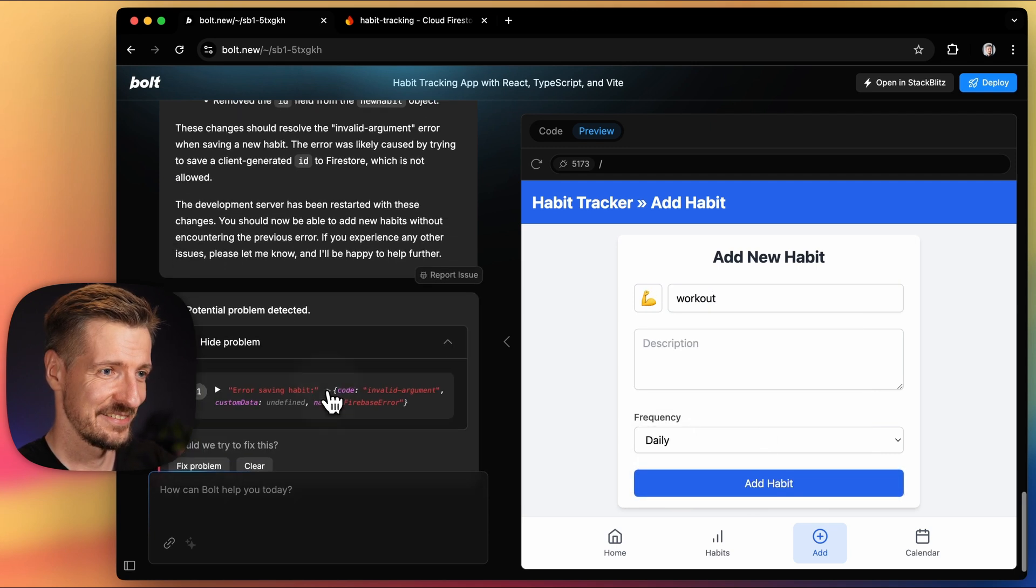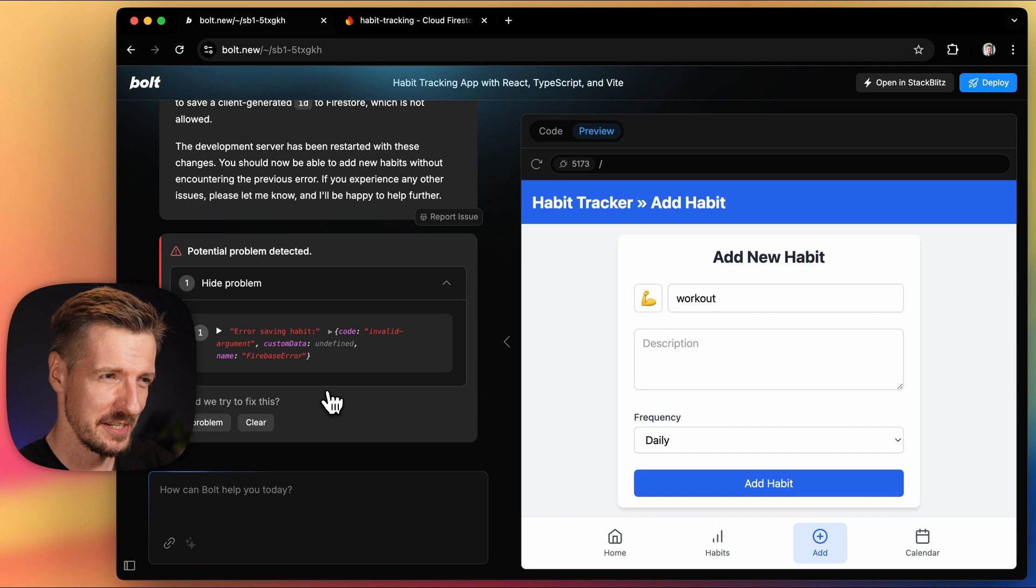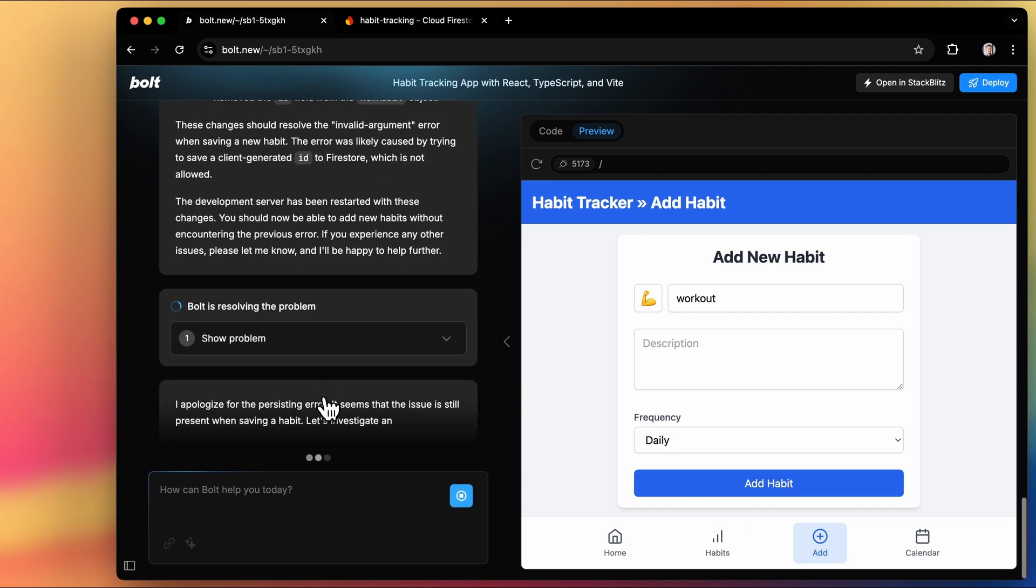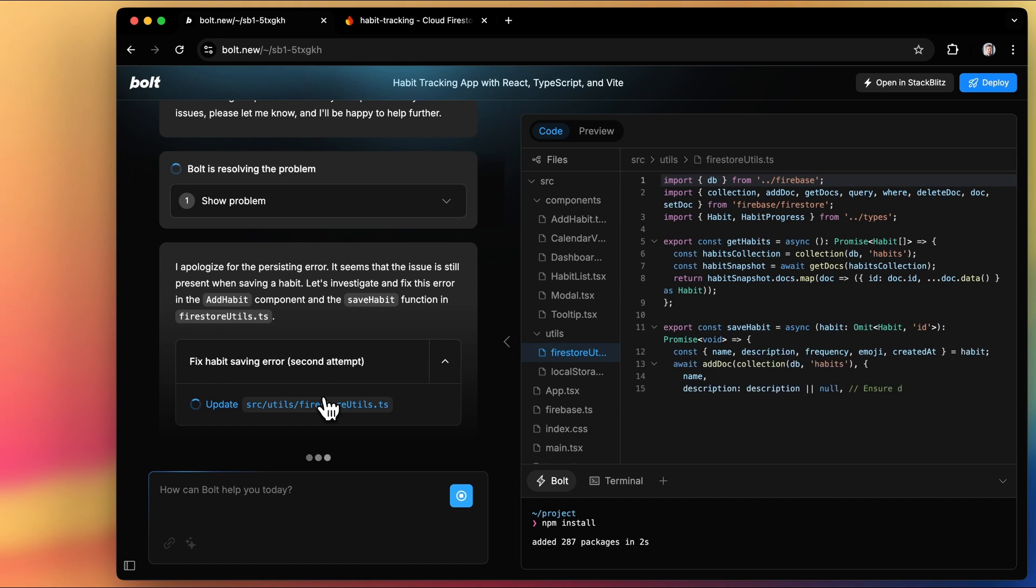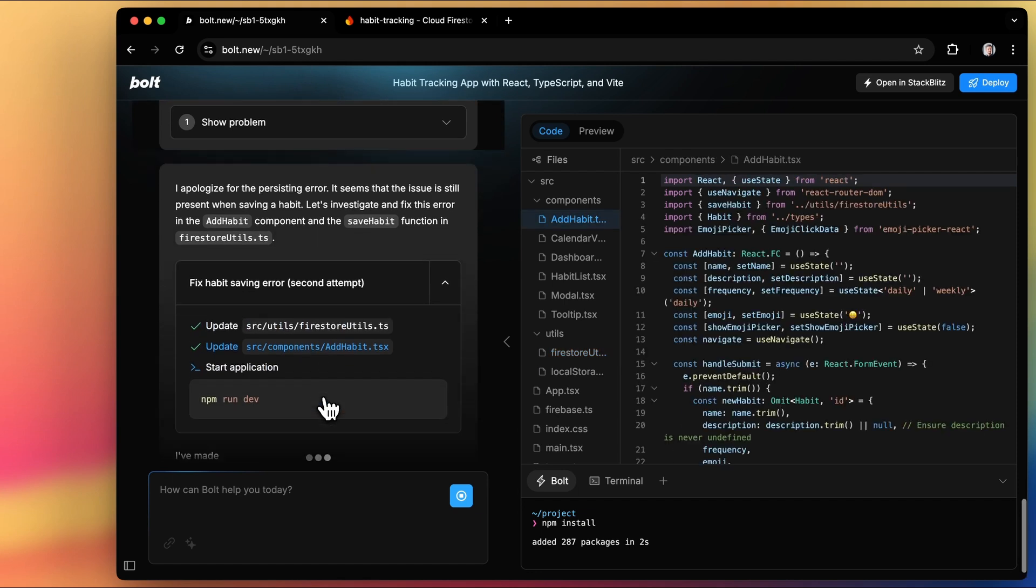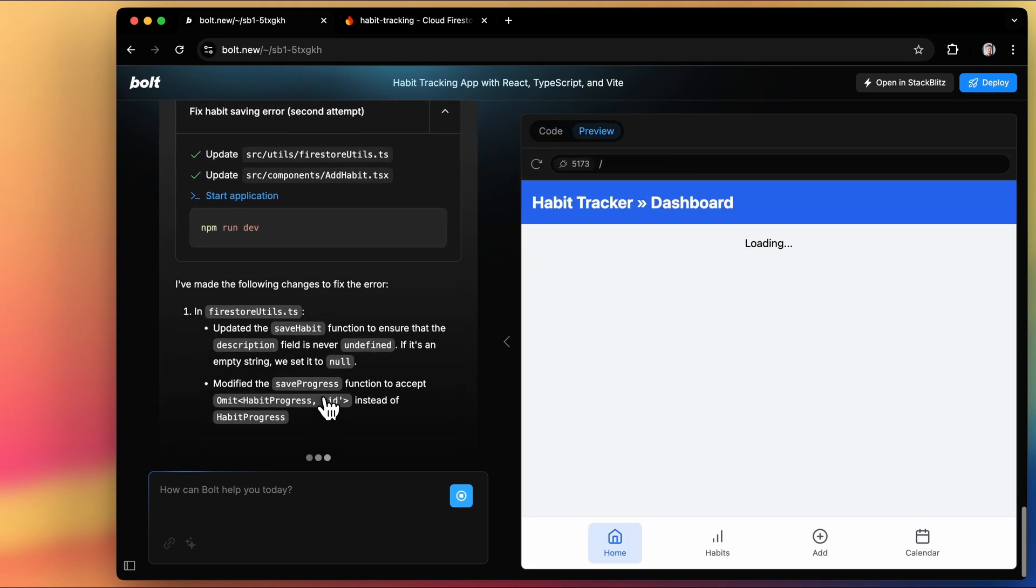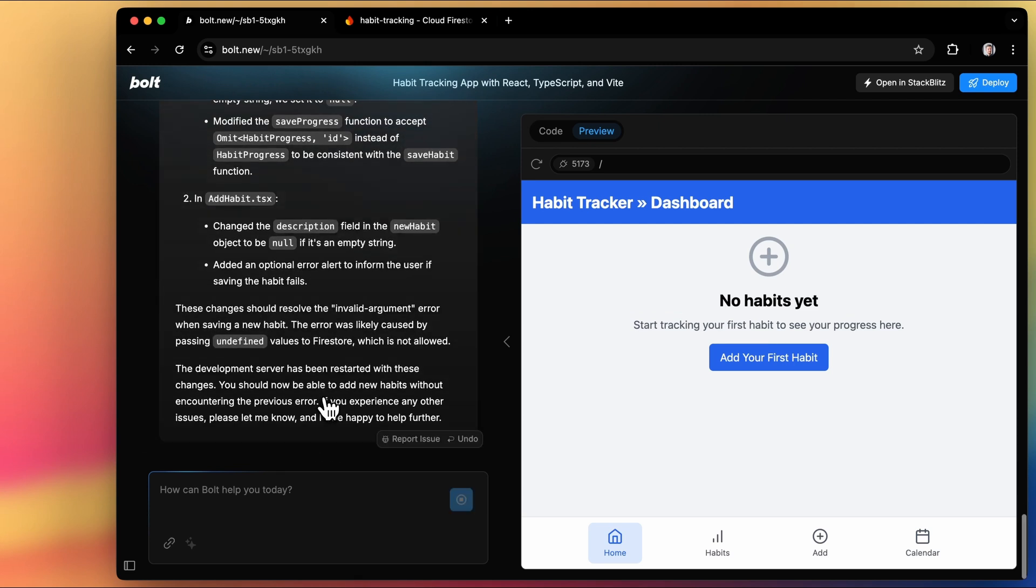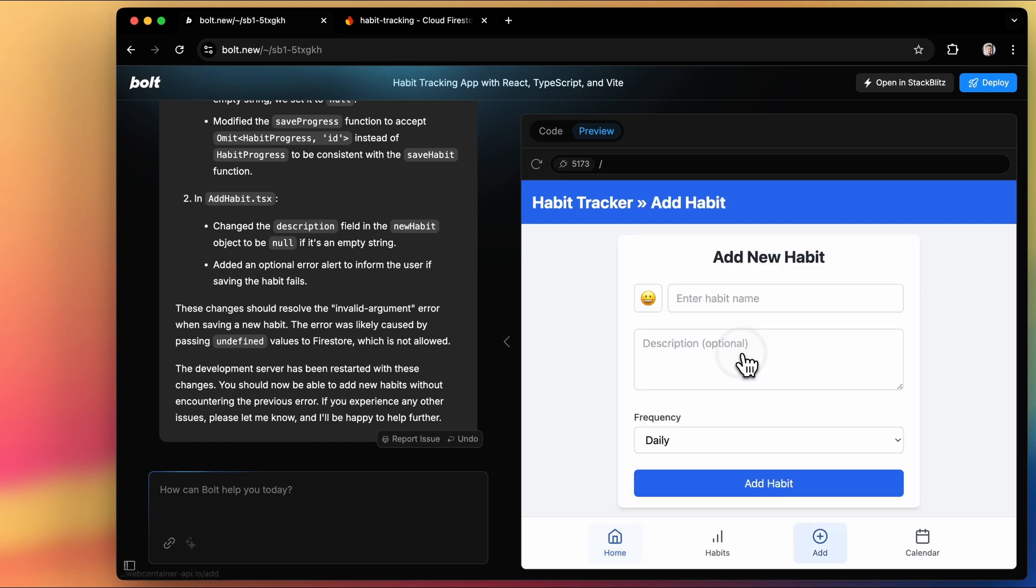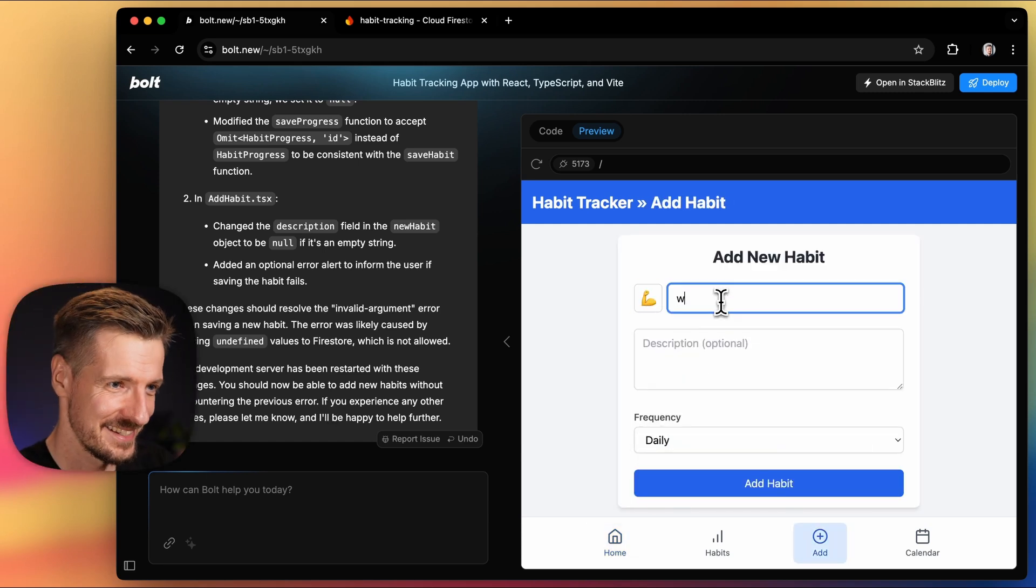Let's try once more. And again, invalid argument. But this might be a different argument. So fix it again, please. Yeah, indeed. This time Firebase wasn't happy about the value we're sending when the description of the habit is empty. And now Bolt modified that logic.